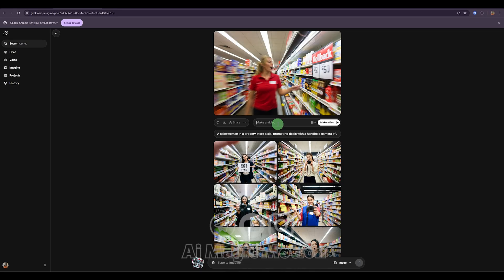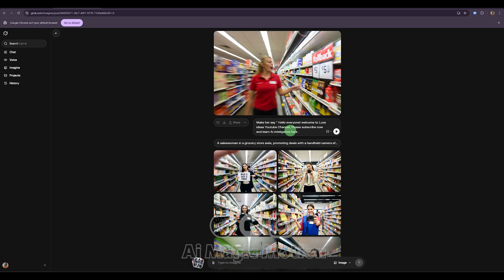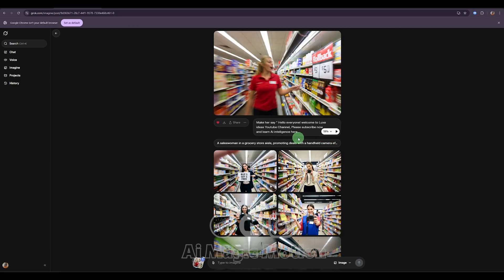welcoming them to the channel, and reminding them to subscribe and learn AI with us. Once I'm done, I just click this button, and now we wait while it generates the video. It only takes a few seconds. All right, the video's ready.